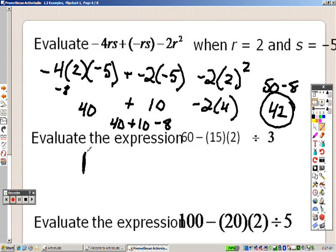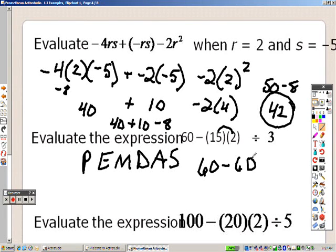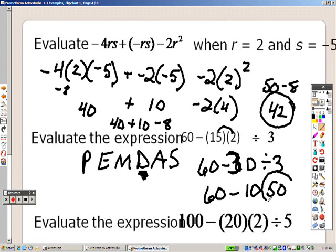Evaluating this next expression, I get 60 for one part. Now, 15 times 2 is 30. Most of you would want to just take those two and subtract them, but that's not how you solve the problem, because according to order of operations, division is next. So I need to divide: 30 divided by 3 gives me 10. So really your answer when you are done is 50.